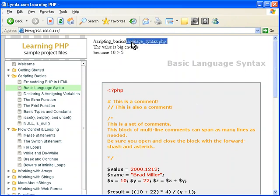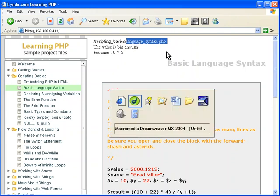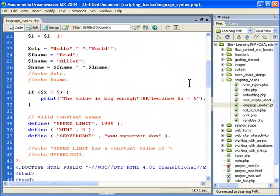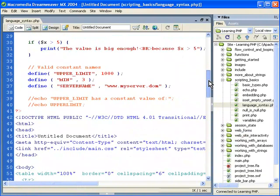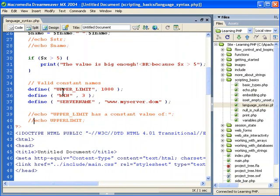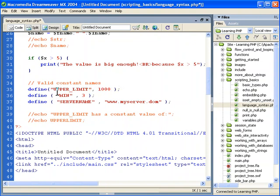Look in the language syntax file in scripting basics. And then you can see at the bottom here, we have this define word. This is going to define constants.